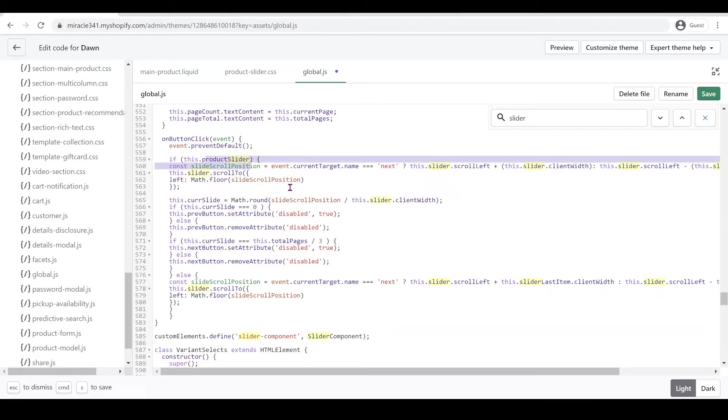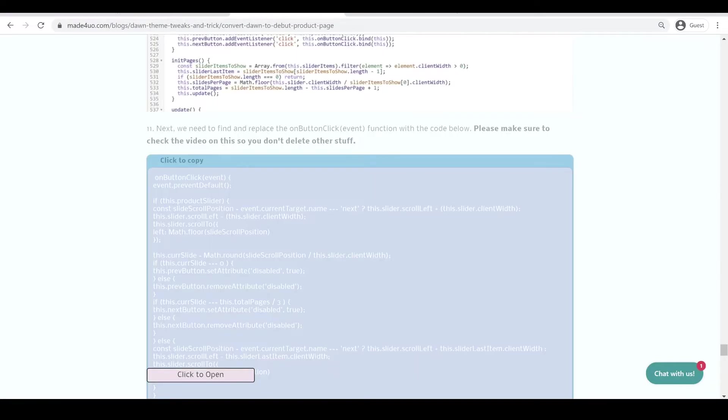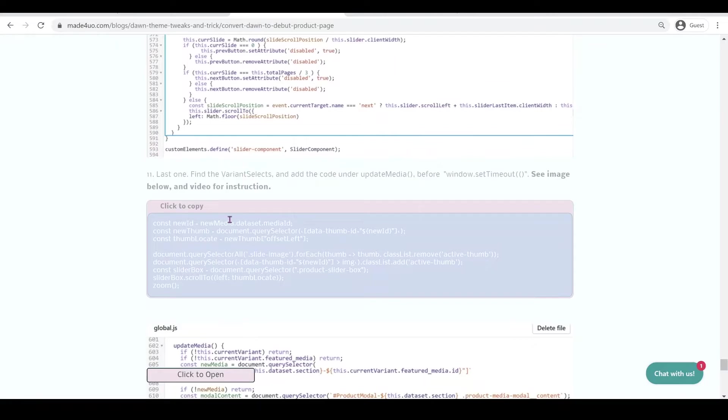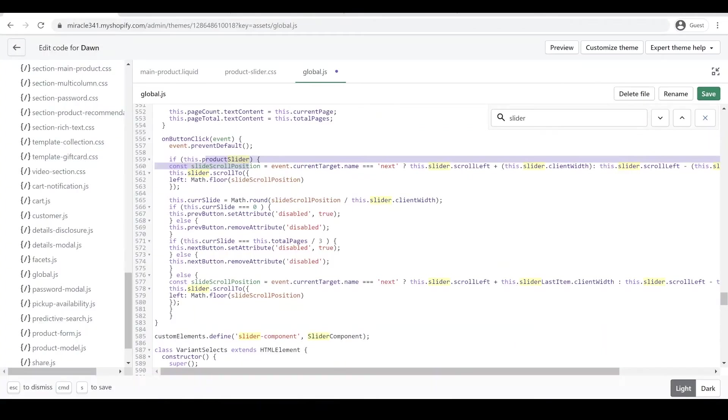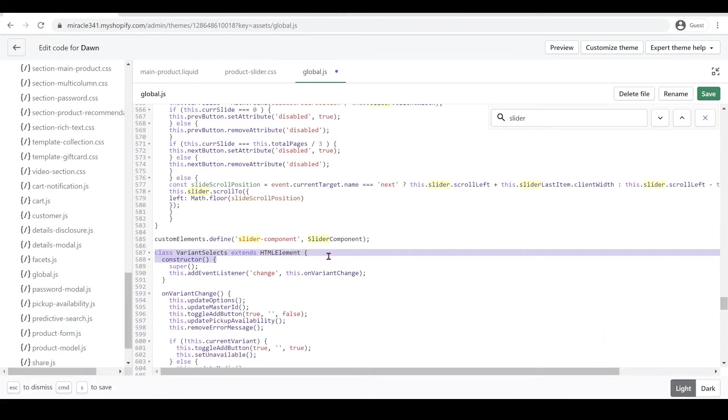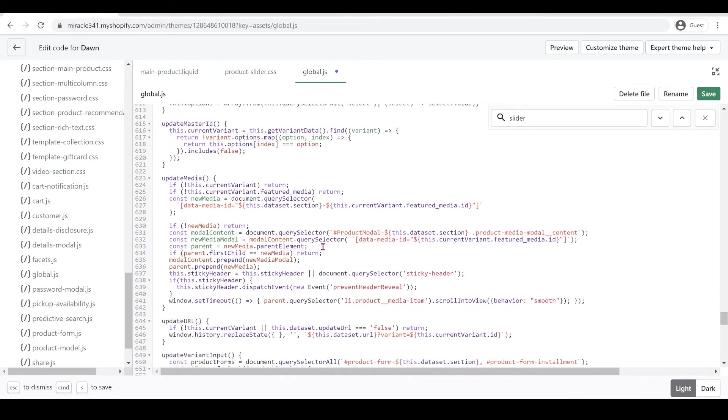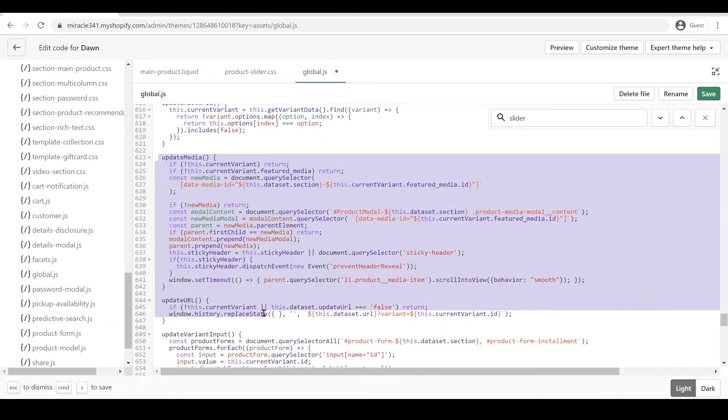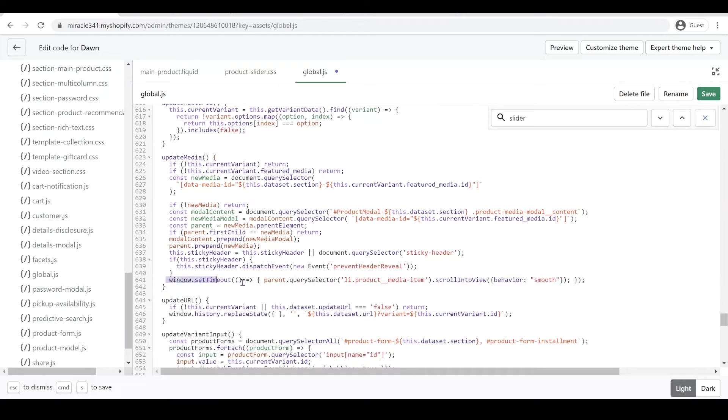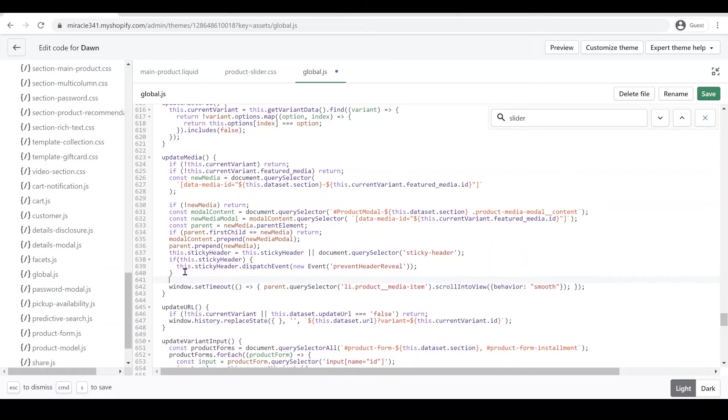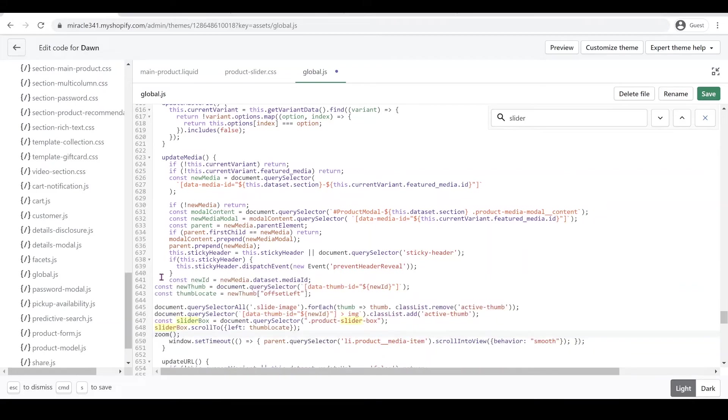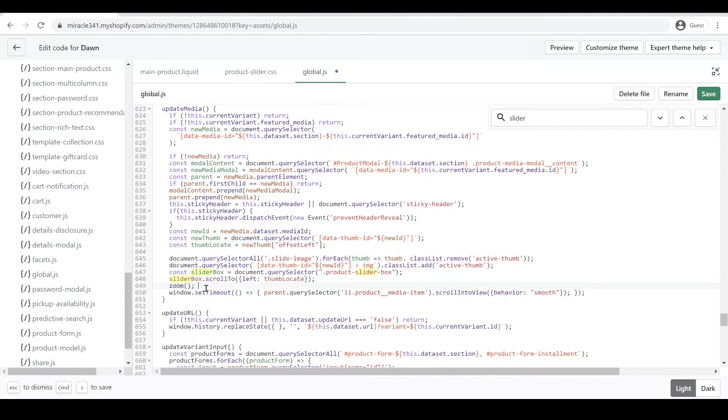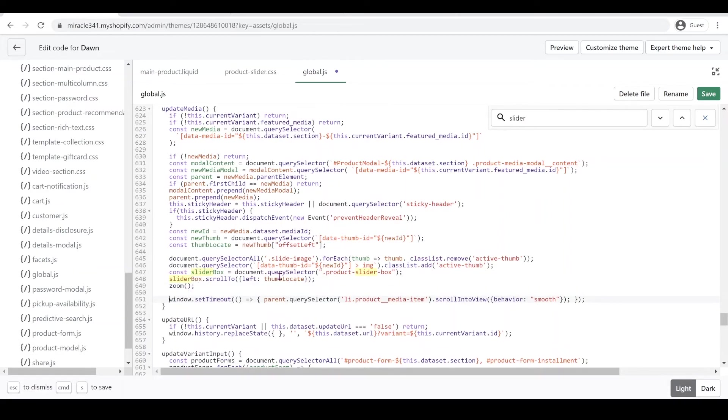We're almost done. Last thing we have to do is update our image. We're going to go back to our website again and grab the code right here. Then we're going to go to our variant select and look for the update media. This is our update media. When you click here, this is the end bracket for the update media. We're going to paste the code before the window.setTimeout, just paste below this bracket right here. Ctrl+V to paste. Make sure you paste it before the window and click Save.